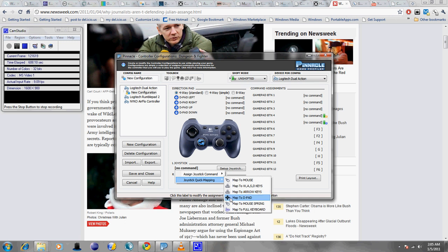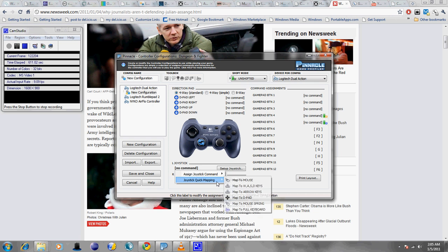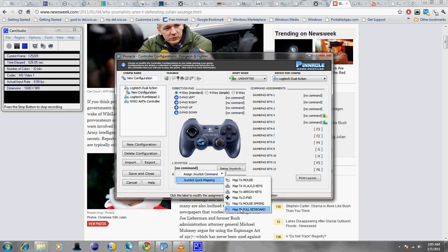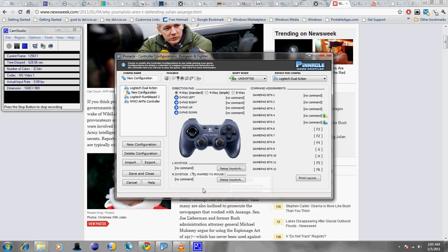You can map your analog to your D-pad. That's probably not a good idea because then you're kind of defeating the purpose of having a D-pad up there. You can map it to your mouse spring. Again, that's not good. You can map it to the full keyboard, and mapping it to the full keyboard is a little complicated.